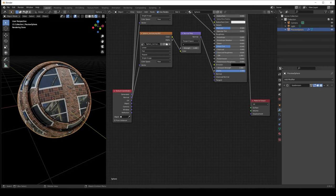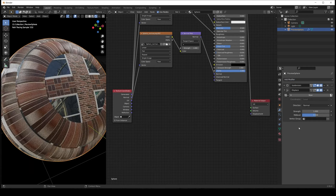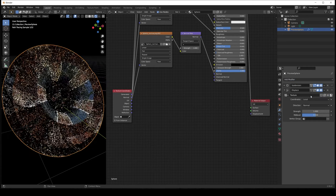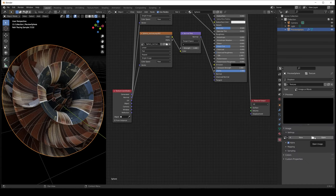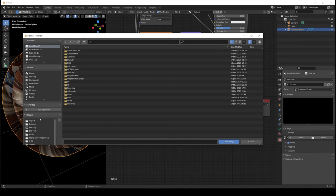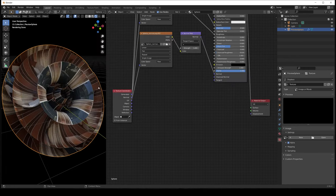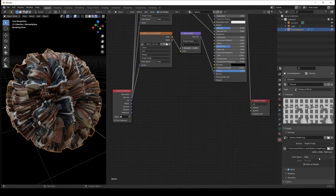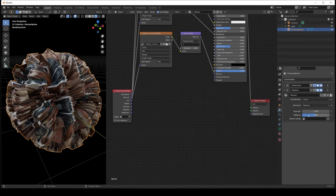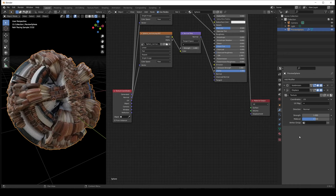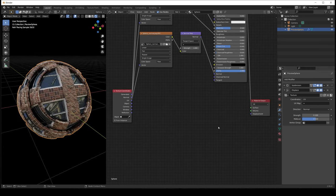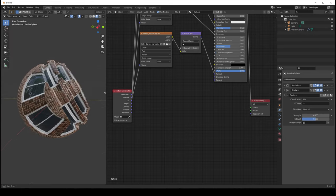To add height information at object level, go to the Modifiers tab and add a Displace modifier. Create a new texture, go to the texture details, open the height map, and set the color space to RAW. Back in the Displace modifier, set the coordinates to UV, the mid level to 0.5, and adjust the strength. We get the same result, but the displacement will only occur in the specific object. It is important to notice that both methods work with Cycles, but adding height at material level won't work in Eevee — only adding it at object level will.